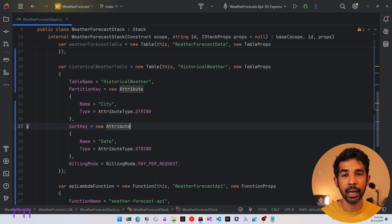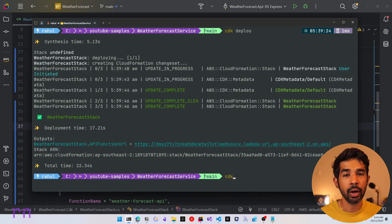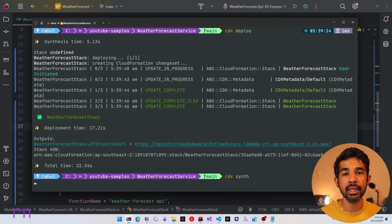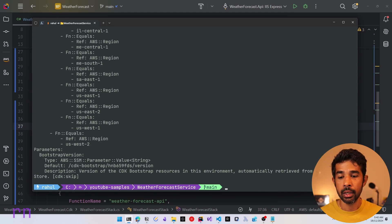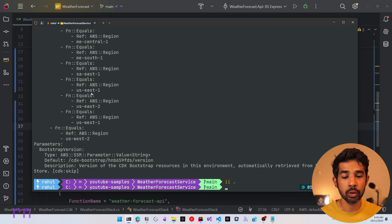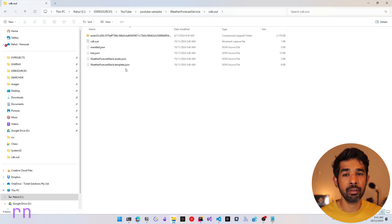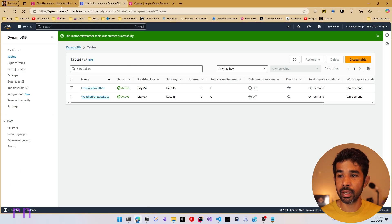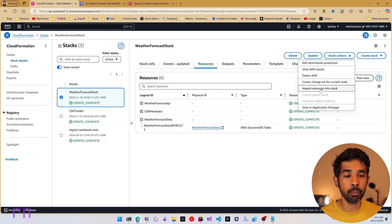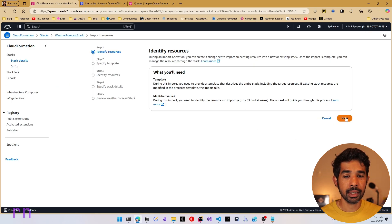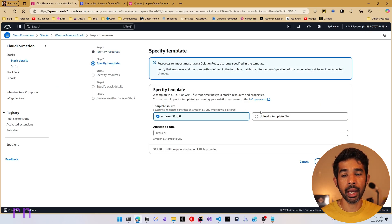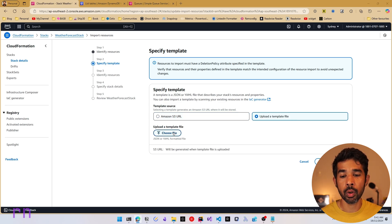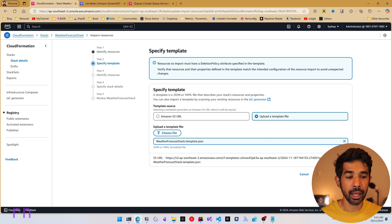To import this manually using the AWS console instead of running CDK import, we run the CDK synth command. This generates the CloudFormation template equivalent to our current CDK code. After it runs, we can navigate to the CDK out folder and find the template file — WeatherForecastStack.template.json. In the console, navigate to your CloudFormation stack, go to Stack Actions, and choose 'Import resources into stack'. Click next and upload the template file directly.